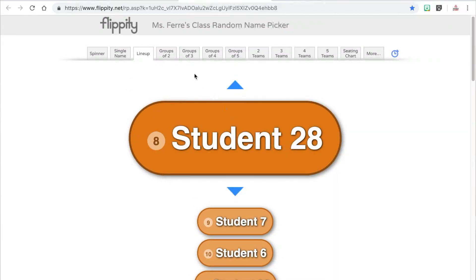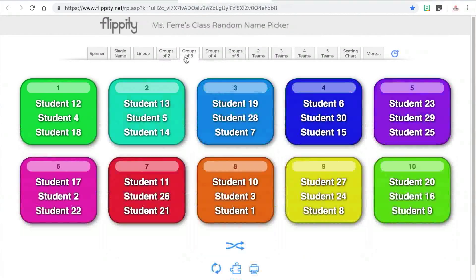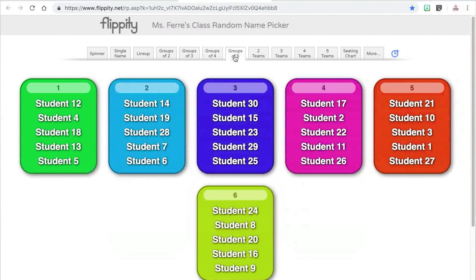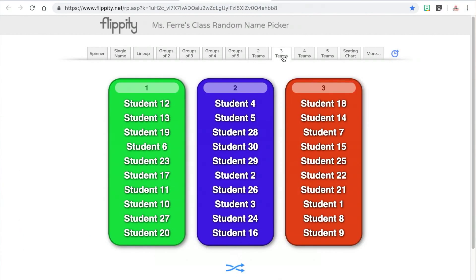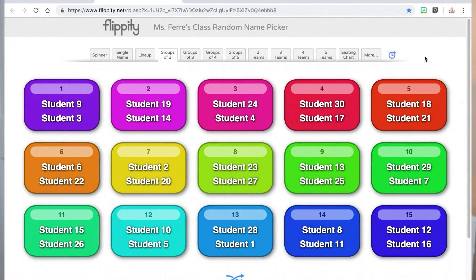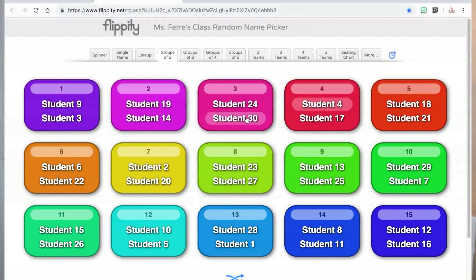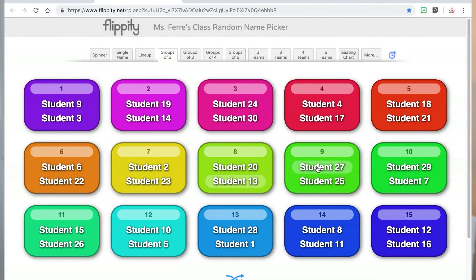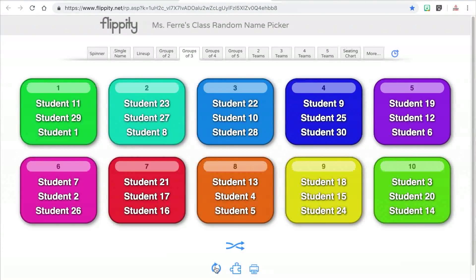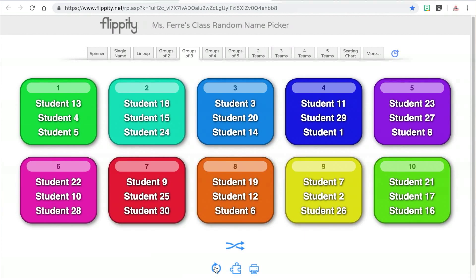Next you have tabs to create groups or teams. Groups will put students into groups of specific sizes, whereas teams will put students into a specific number of groups. One great feature I love is that once you group your students, if you notice one or two students that are just not going to work well together in a group, you can actually move them around. Just click on one student's name and then click on the student you want them to switch with and it will rotate them within the groups.